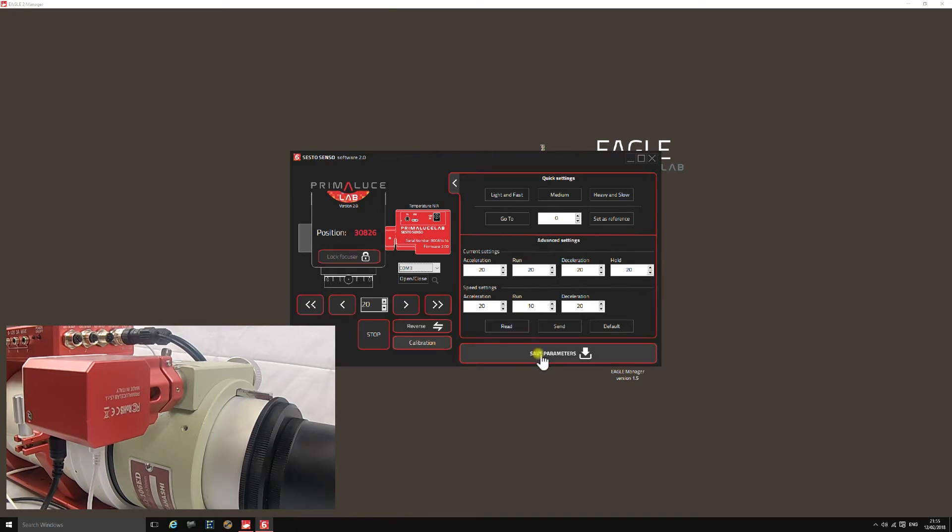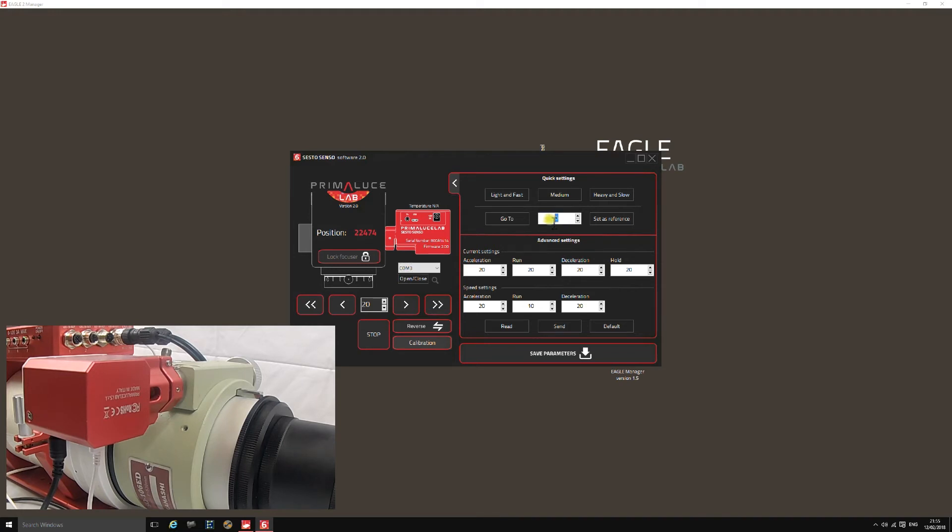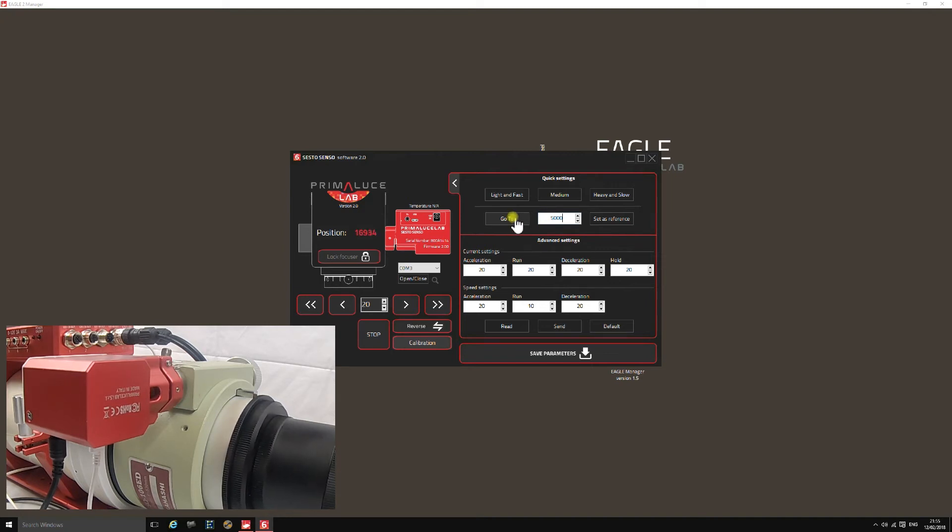Then you can use the go-tos to drive it open and close. You can stop it midway, change the go-to position, and drive it to whichever position you want. Just click go-to and away you go.